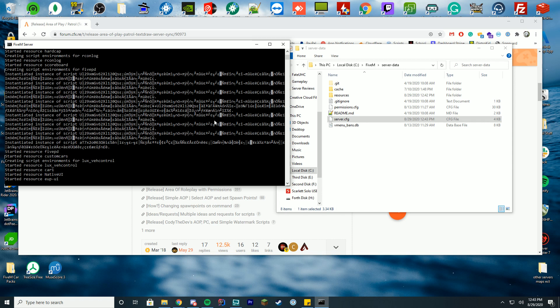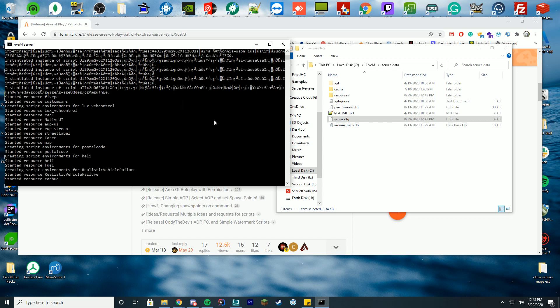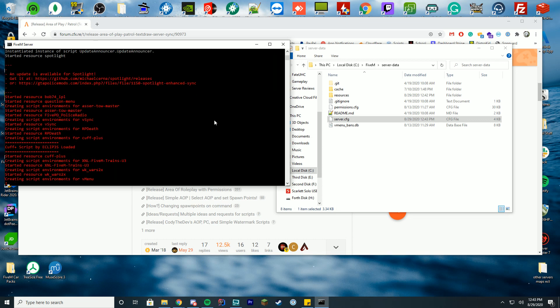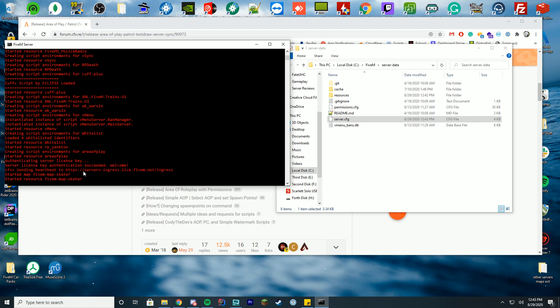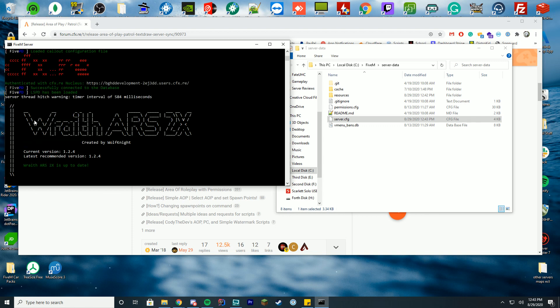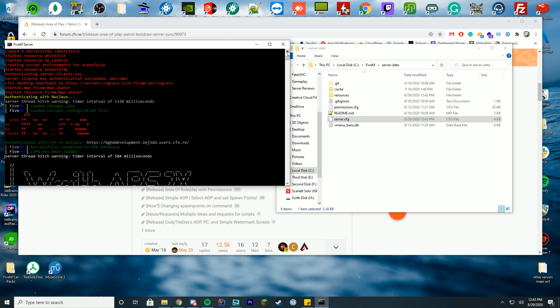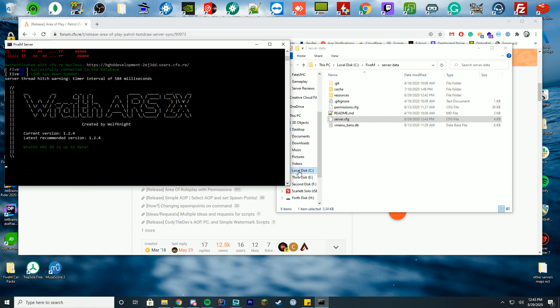This could take a minute. I have so many resources on the server now, it's overwhelmed. I apologize if it takes a moment to start up. But overall, it's a simple install, pretty much drag and drop. You can see right there, started resource area of play. Ignore if it's red or anything, that's just caused by another resource. It says started resource area of play, we're good to go. I'm going to hop in game and show you how it works.